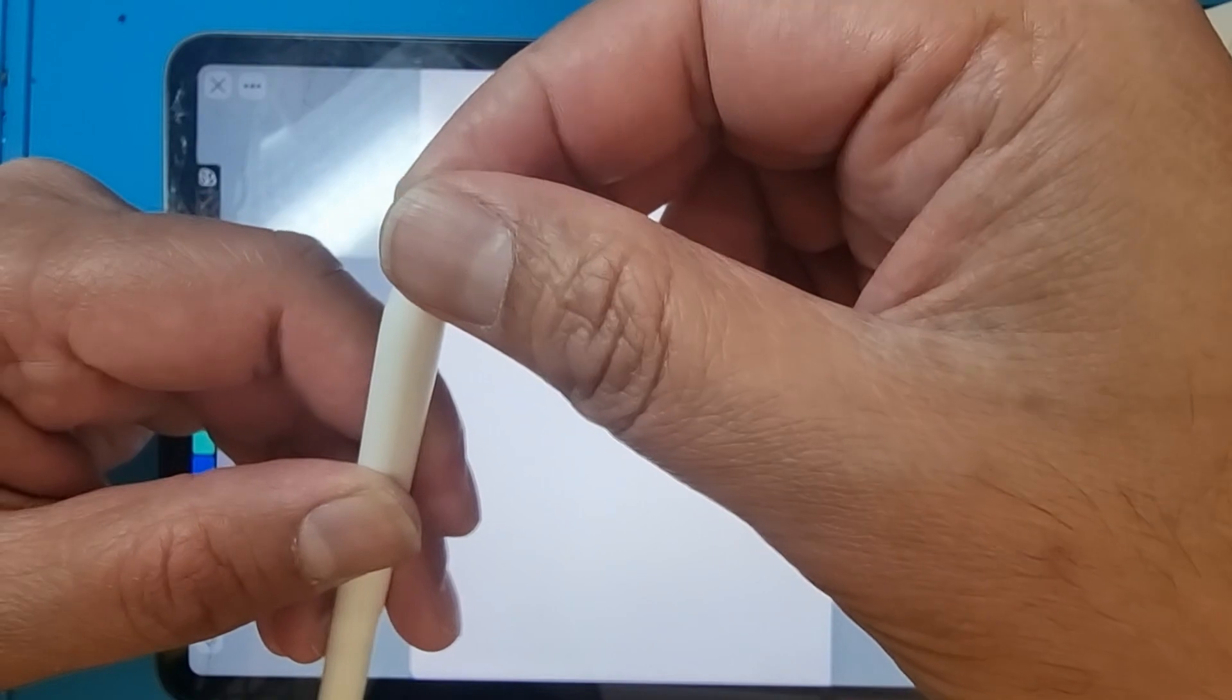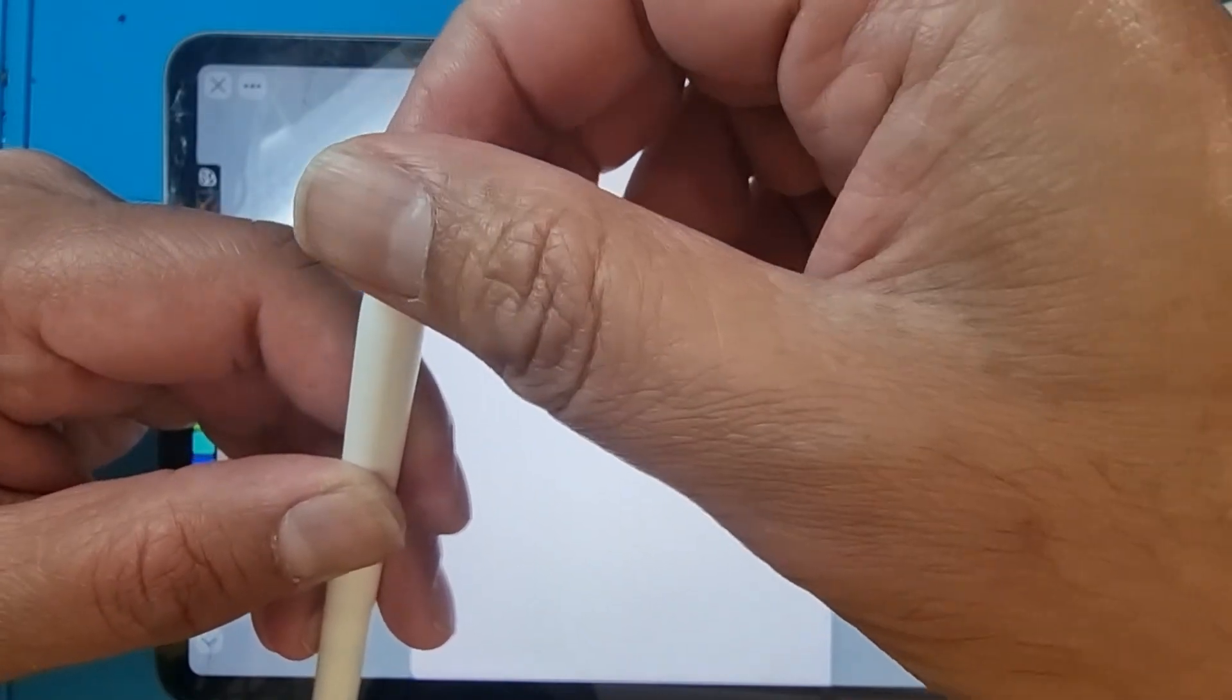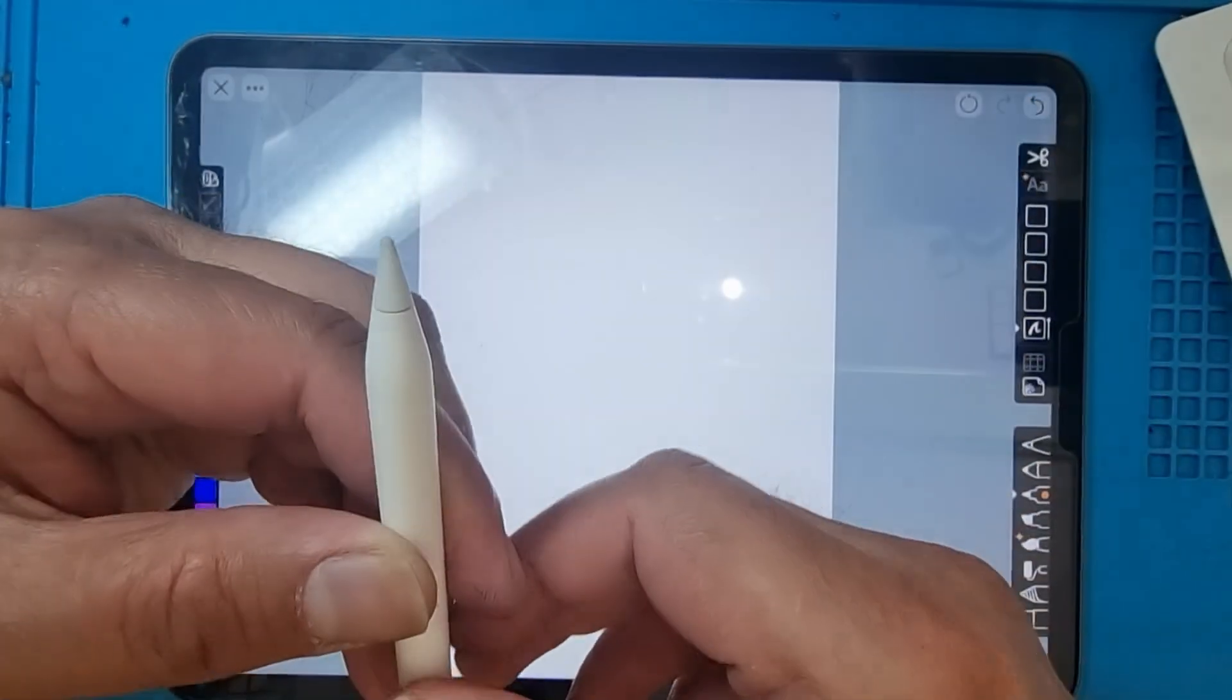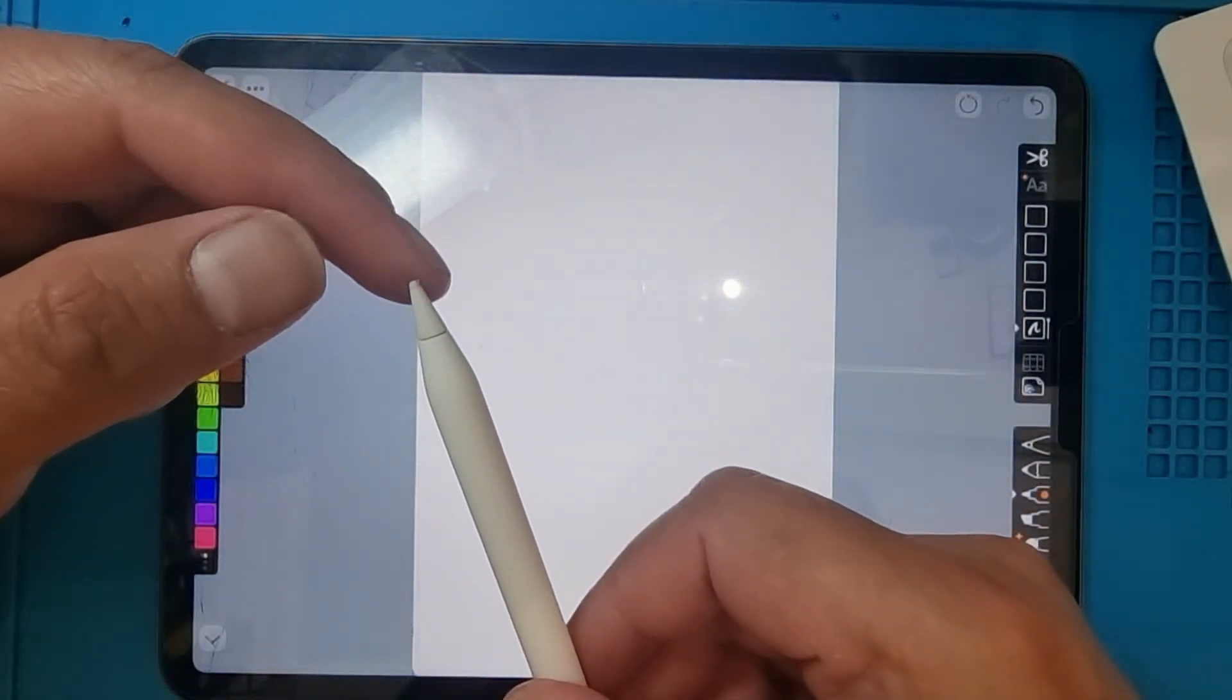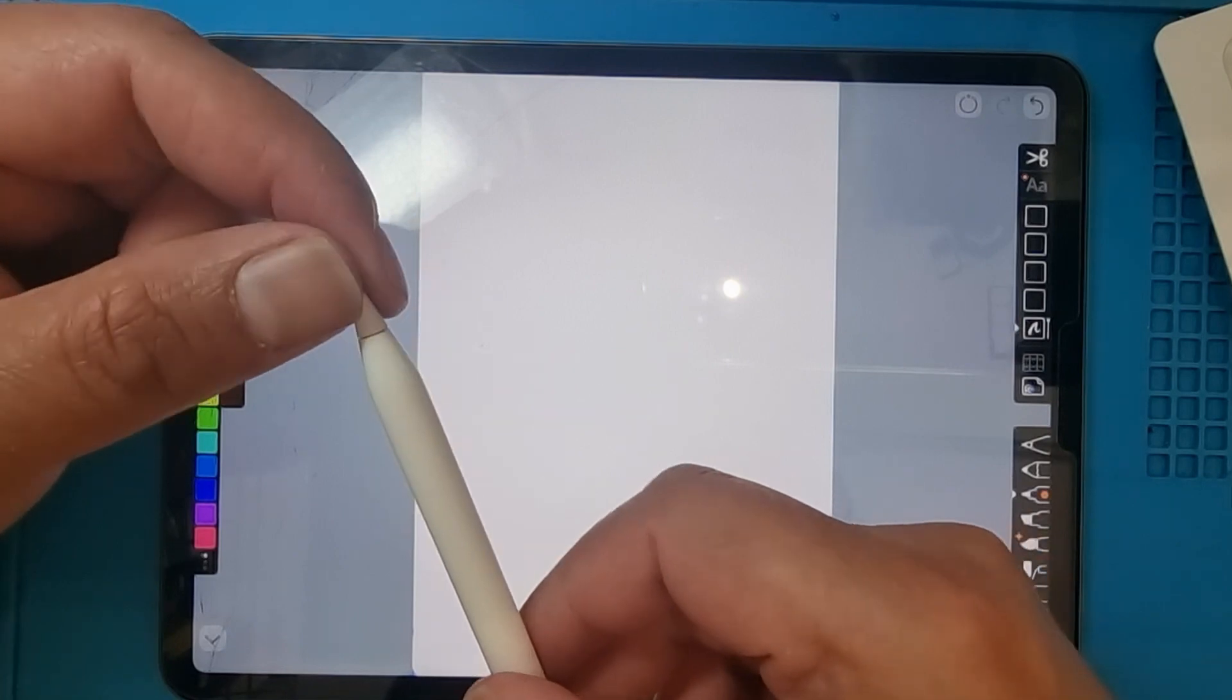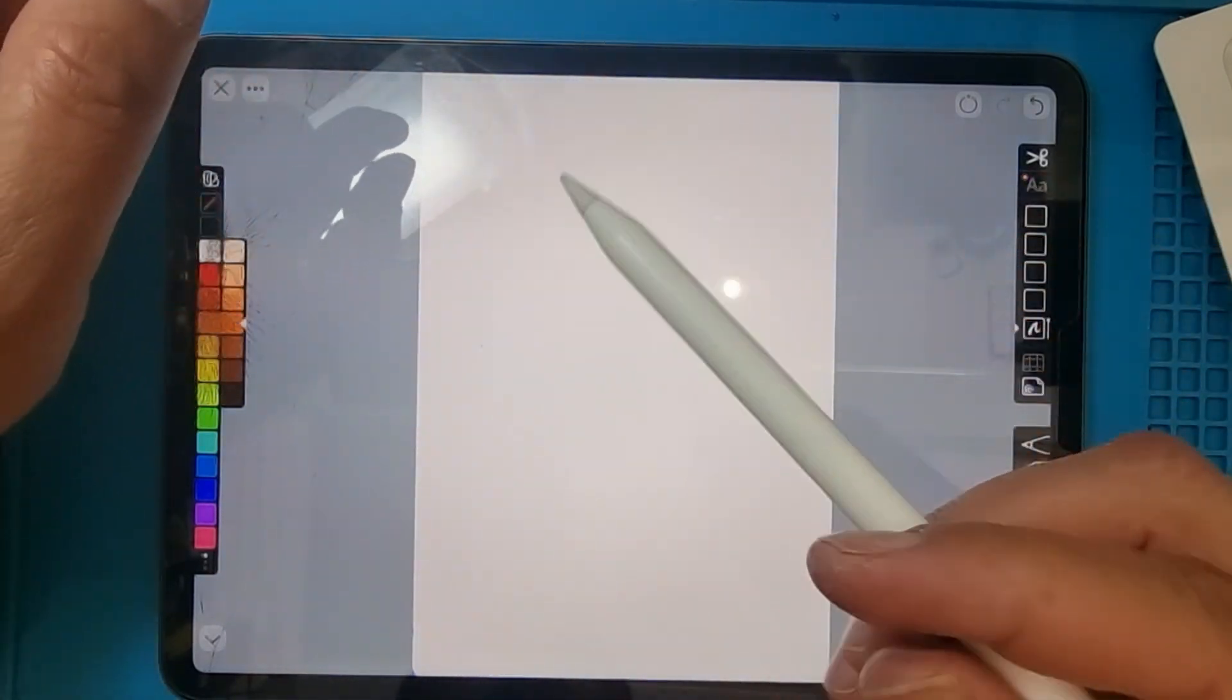When you need to open it, you turn it anti-clockwise. Okay, if you check your tip and it's fine—not loose or tight—normally you don't need to tighten it too much.